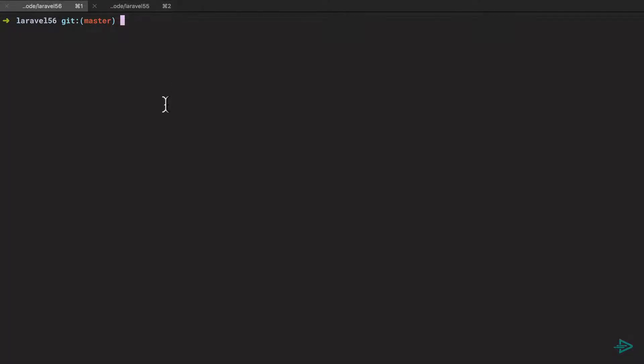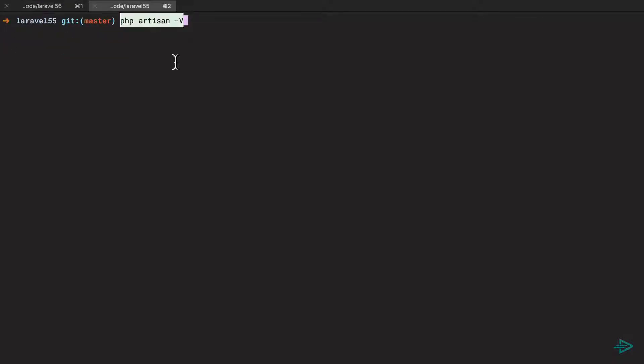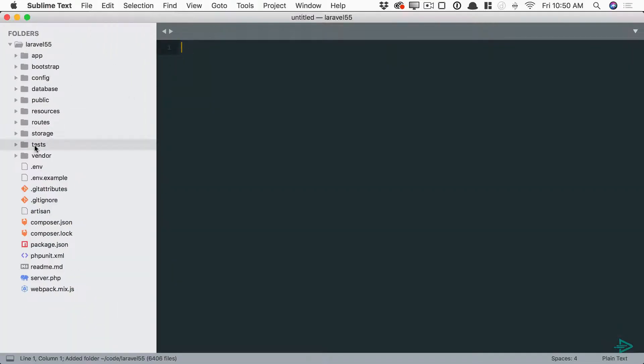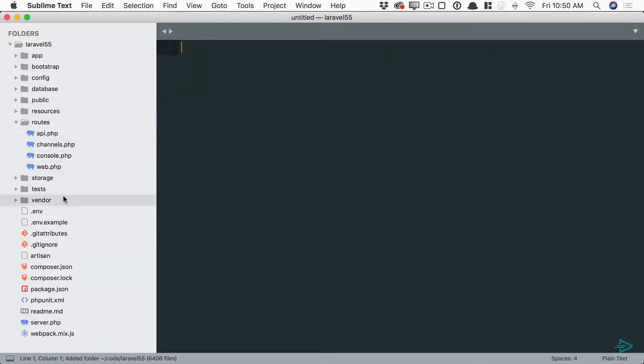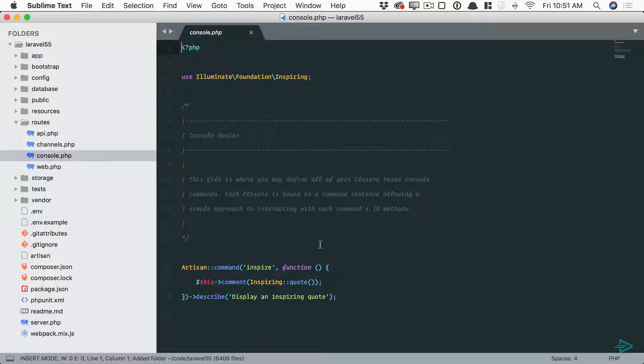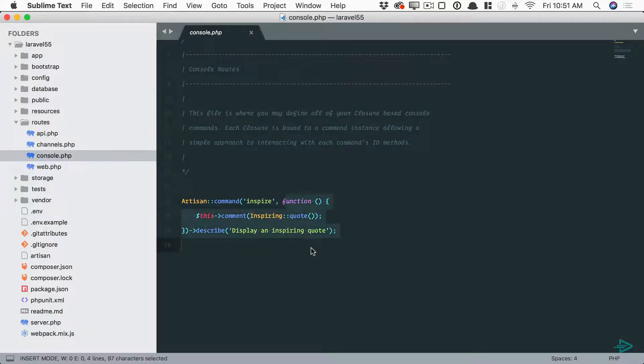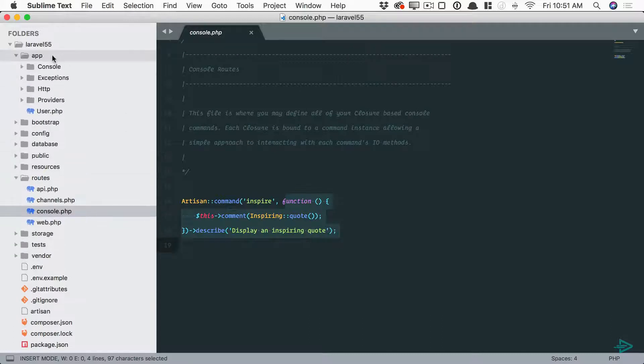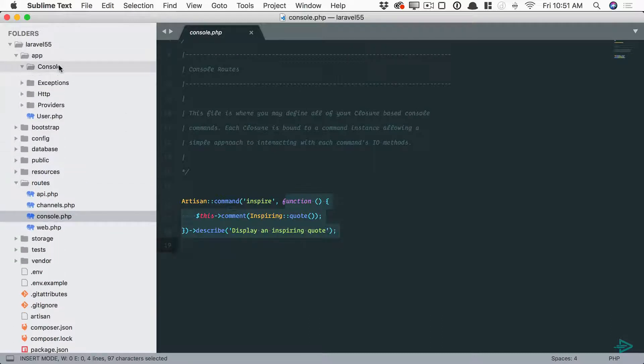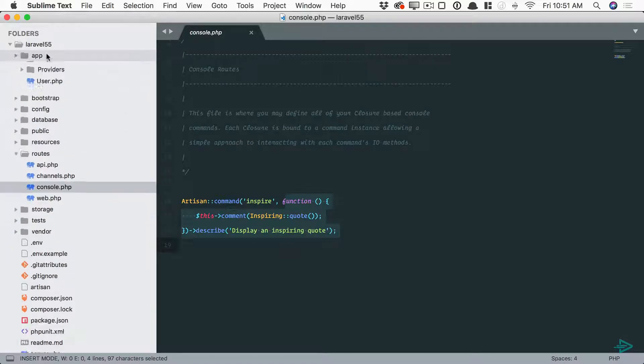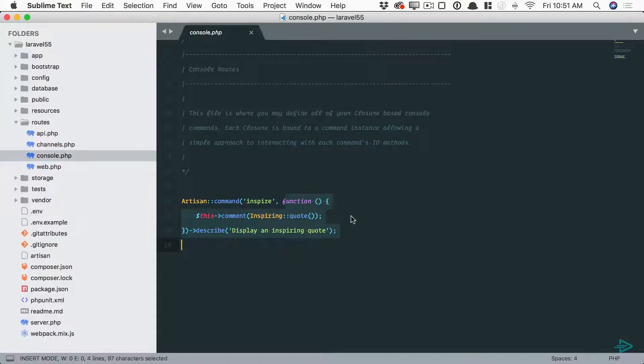Now you'll see I have two tabs here, one for a Laravel 5.6 installation and another for 5.5. Let's start in 5.5. As you know, within your routes folder there is a console section to quickly declare any console commands using a callback function. Alternatively, you can define them as dedicated classes within your console directory. Anyhow, here you can see it's just echoing out an inspiring quote.